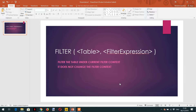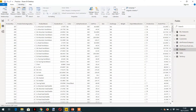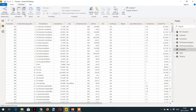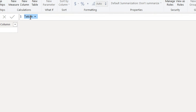Let's demonstrate this using Power BI Desktop. Here is the data view. We need to click on Modeling and then click New Table to create a dynamic table. Here we will write the table name — for example, 'Red Color Products'.